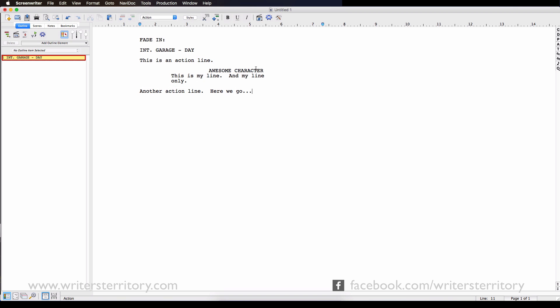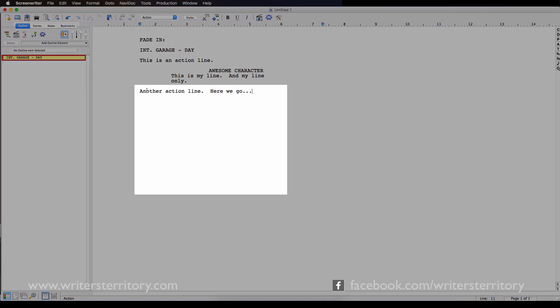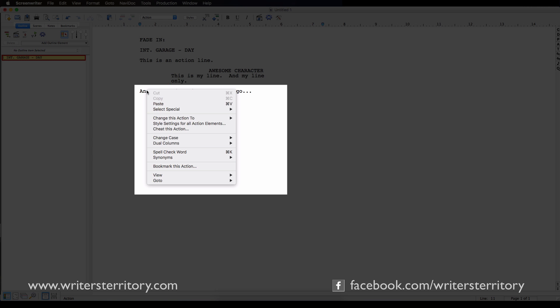There is a new thesaurus which I think always comes in handy when writing, just right click on a word and go to synonyms.